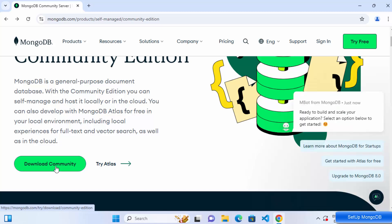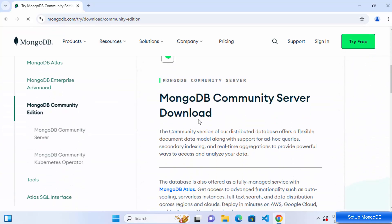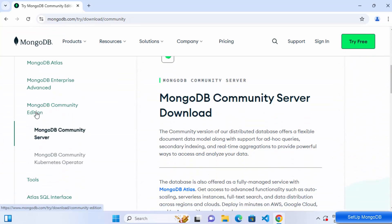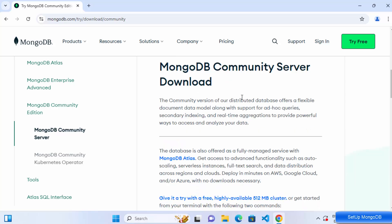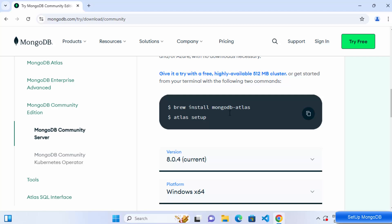Once you're on the MongoDB Community Edition page, scroll down and click on the Download Community button. Then scroll down a little where you'll see MongoDB Community Edition — select the MongoDB Community Server option.